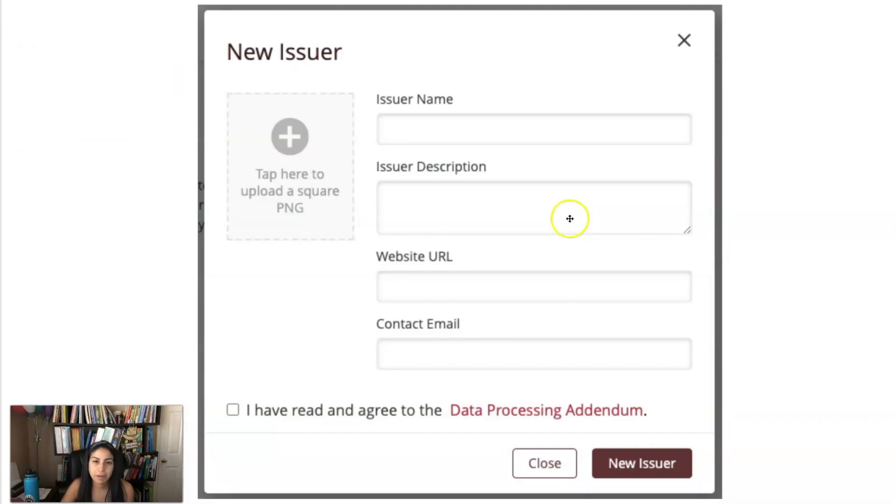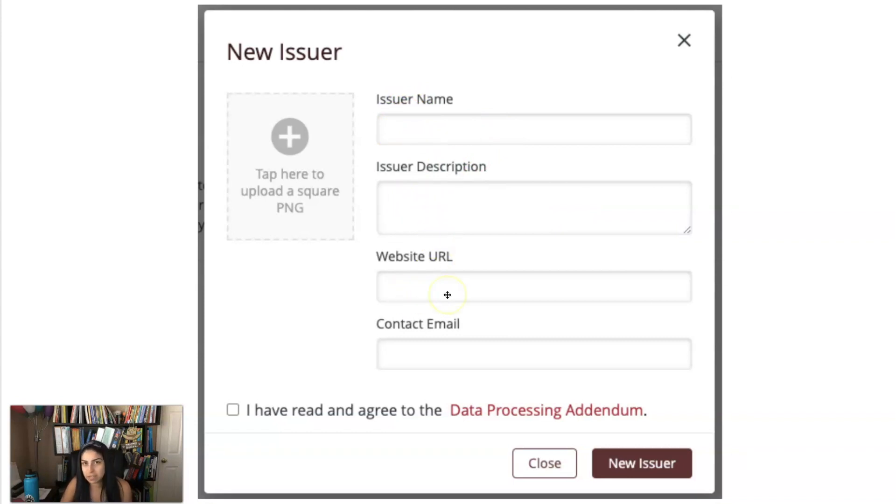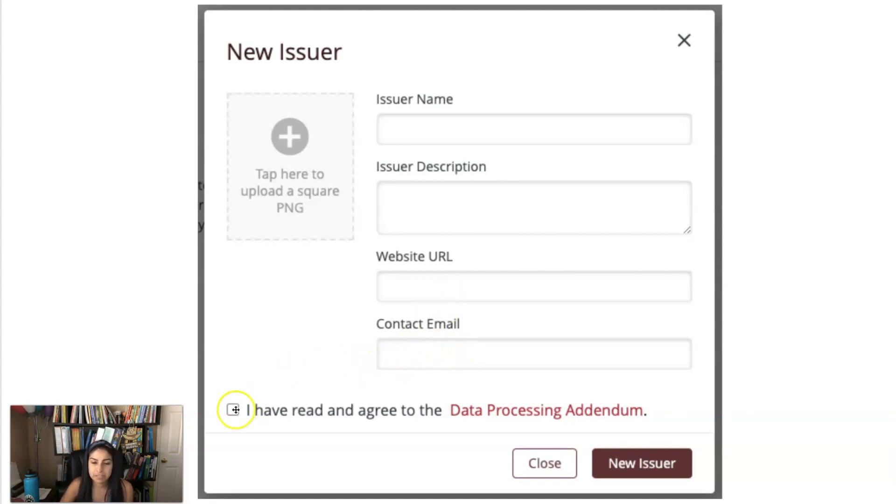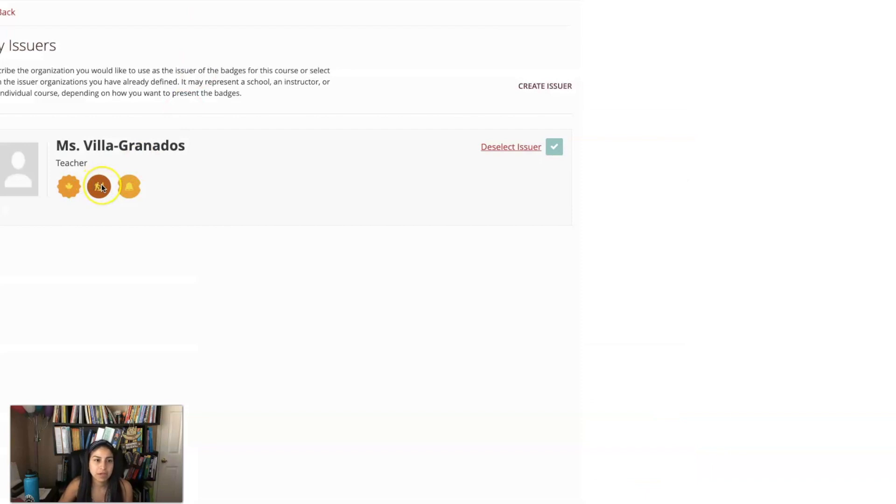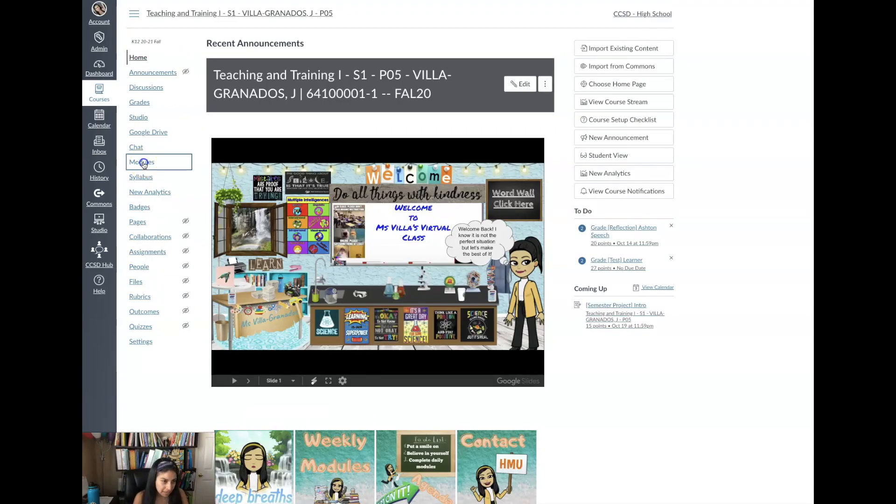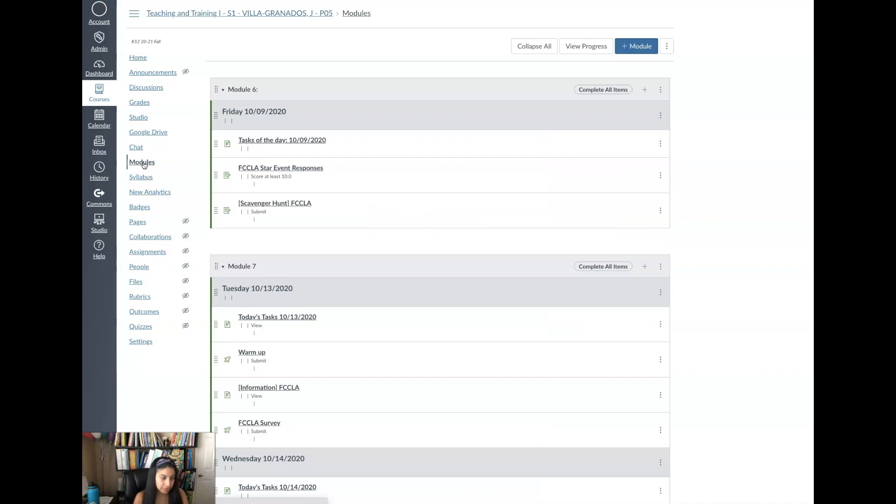Then you can now create a user and when you create a user this window will pop up. Here you put your name, description so teacher website URL, so you can put the Sheparrell website or your teacher contact page URL or if you have a personal email you can put that, or personal website you can put that. And here your email, I have read and agreed to the terms and then hit new user. And once you've created one this is what it looks like. So right here I have my name Ms. V. Granados teacher and I have created so far three badges.